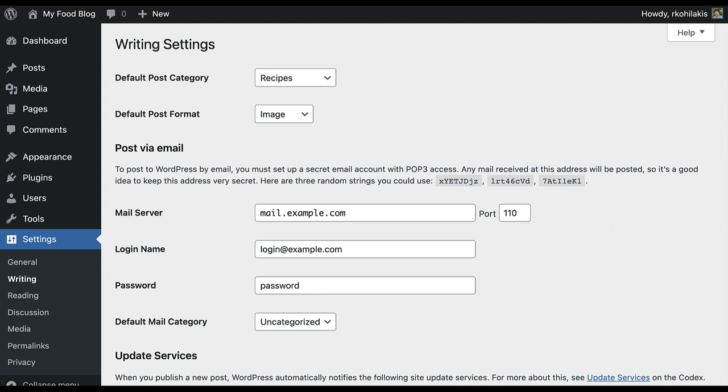Just make sure your email is secret and difficult to guess. WordPress will give a series of random strings that you could use for the email. Any email sent to this account once it's set up will result in a blog post. That's why you want to keep it secret.